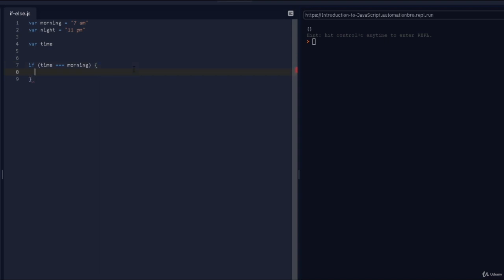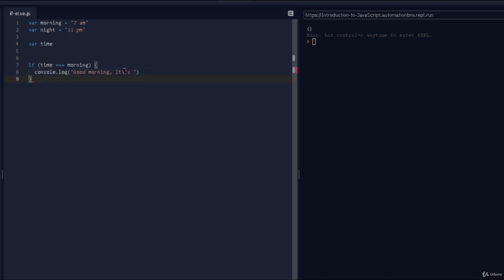Then I'll open up the curly brackets and say console.log, and print out 'good morning it's' — since I'm using a template literal here, make sure to use backticks with a backslash — and we'll print out the actual time. So it's going to print out 'good morning it's 7 a.m.'.